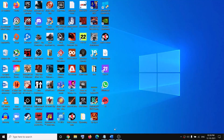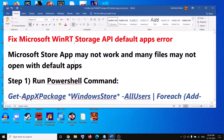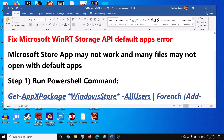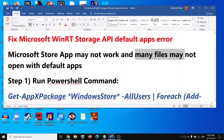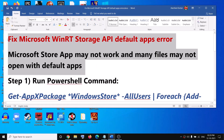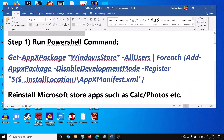Hello guys, welcome to my channel. Today in this video I'm going to show you how to fix the Microsoft WinRT Storage API default app error. When you receive this error message, you might notice that a lot of Microsoft applications may not work and many files will not open with any default application. If this is what is happening, please follow the steps shown in this video.